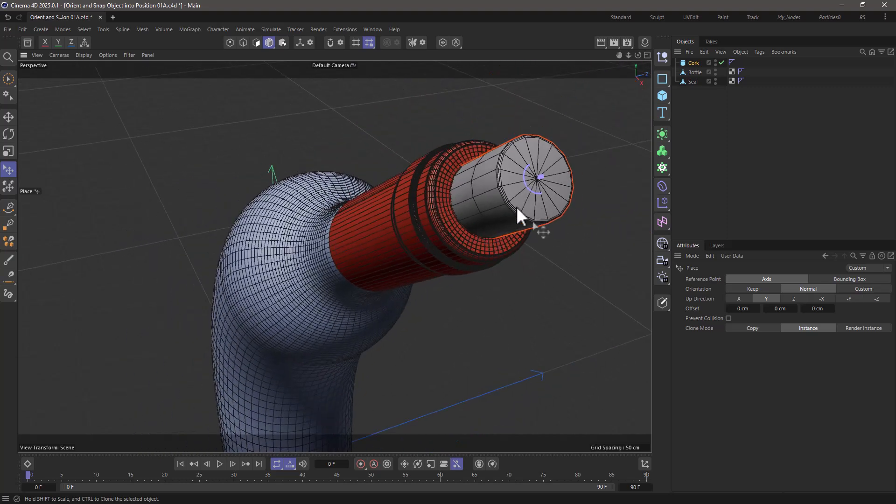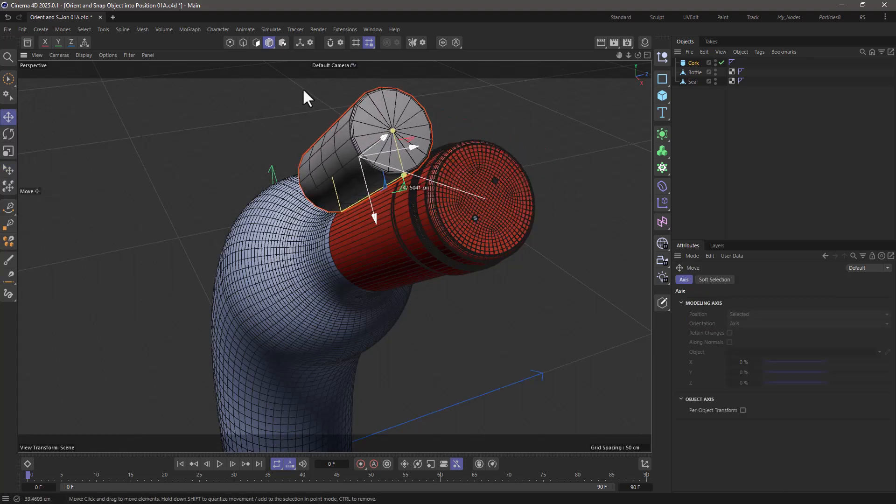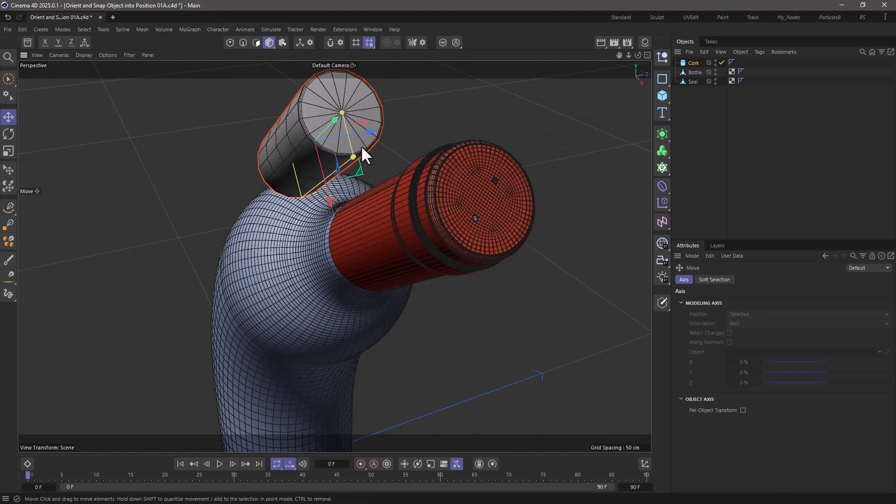The next thing I need to do is go to my move tool, I can move this out of the way, it doesn't matter, the orientation will not change, and turn on snapping.